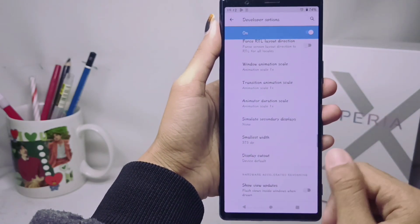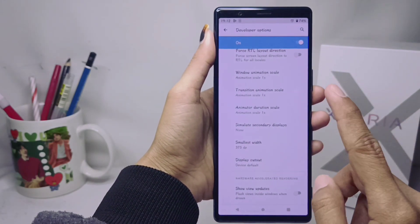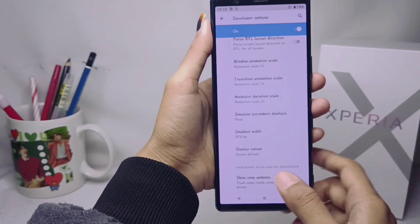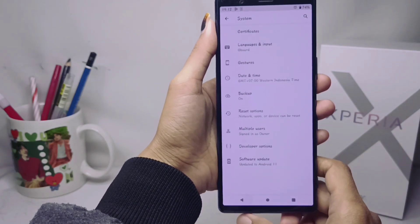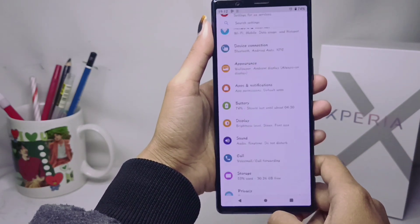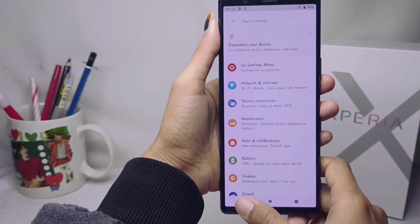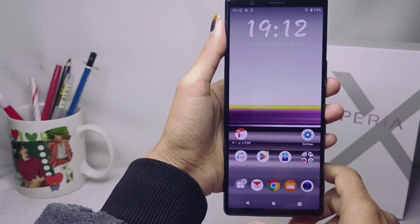That's the tutorial on how to change DPI on a Sony Xperia device. If you found this video helpful, don't forget to subscribe for more information from this channel.